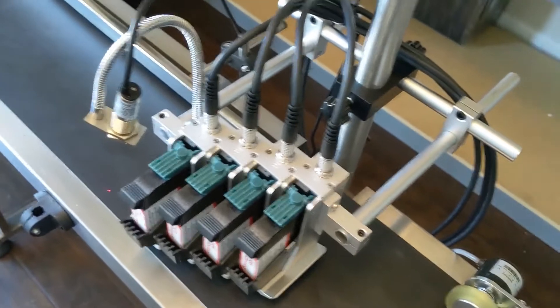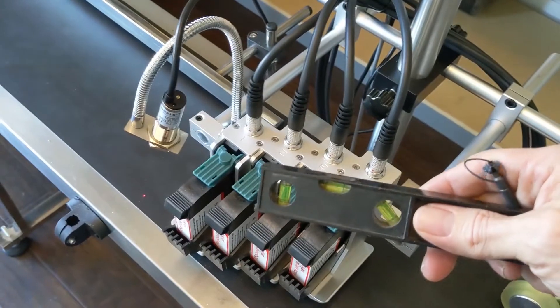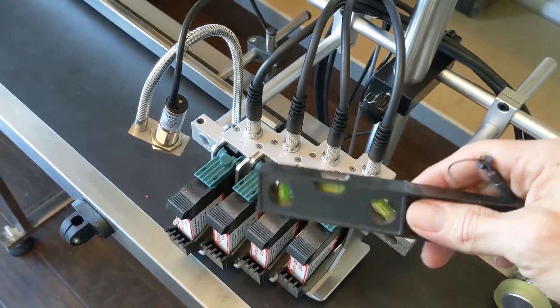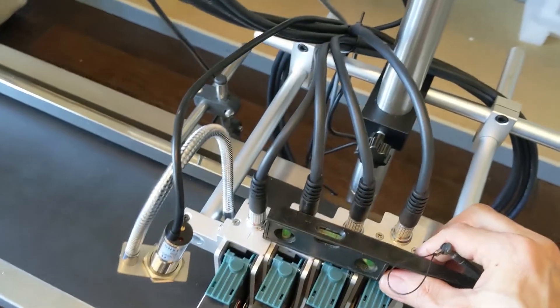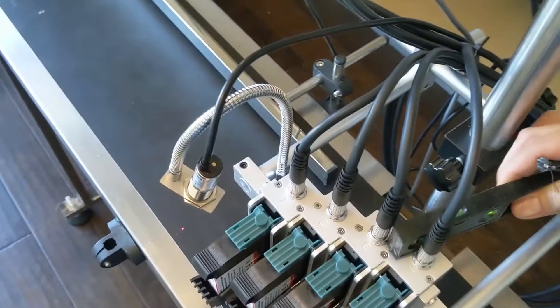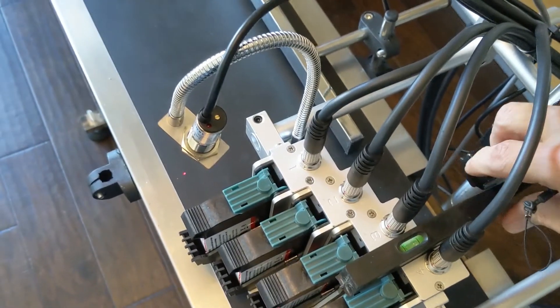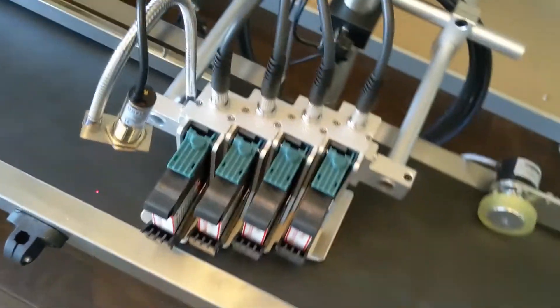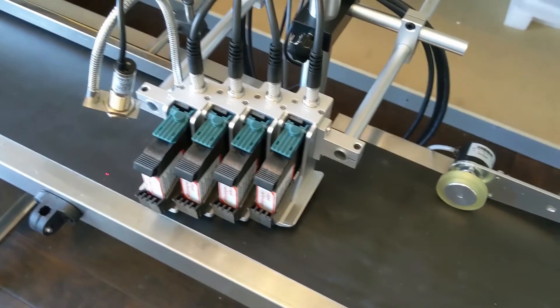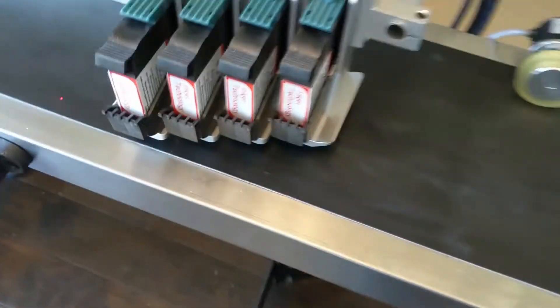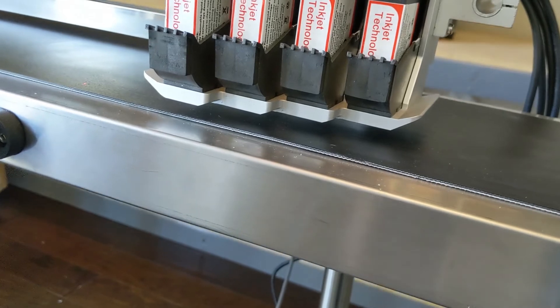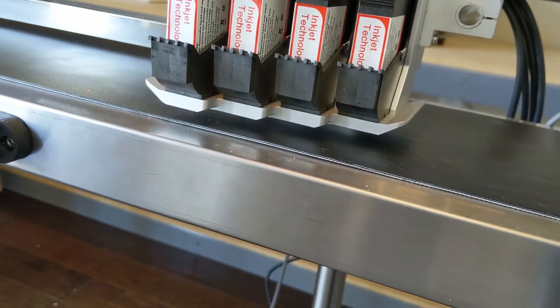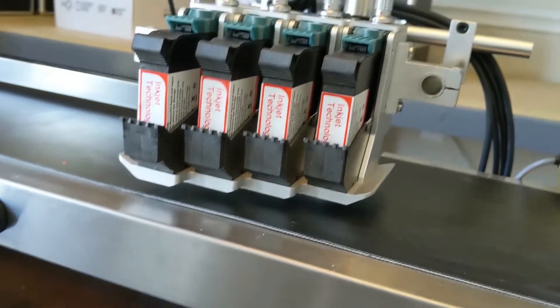So I have a handy little level that I use just to make sure that we are straight both from side to side and front to back. That way we make sure that the heads are always in the proper position. You should have a fairly consistent spacing all the way along the bottom. That way the substrate is always the same distance from the printheads.